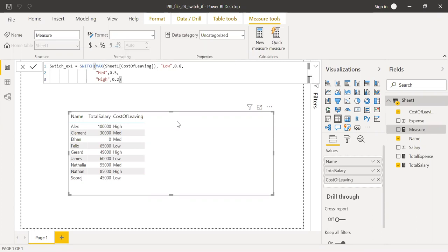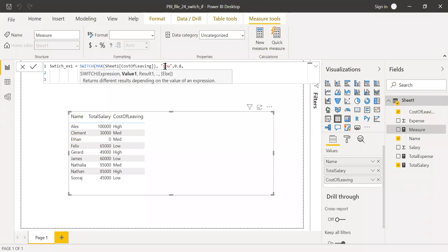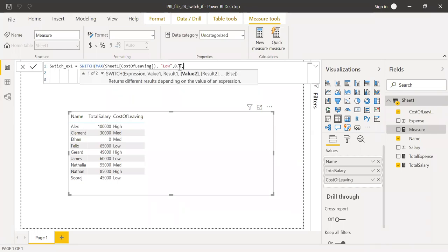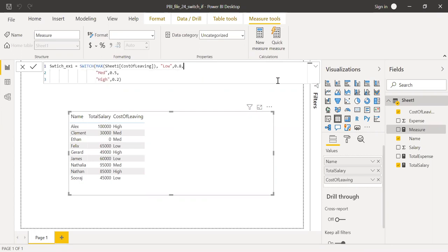So instead of writing several if statements, I'm just using one switch function here. And then all these values are compared with the output from this expression. And then based, if it is matching, I get the results here. So in this case, 0.8, 0.5 and 0.2. Hit enter.